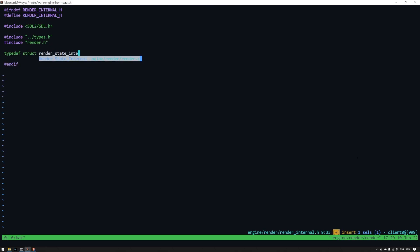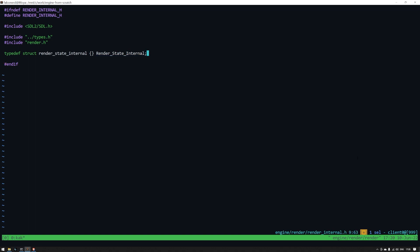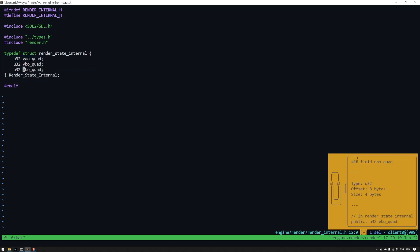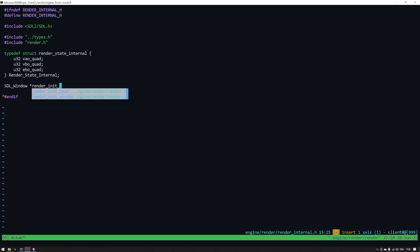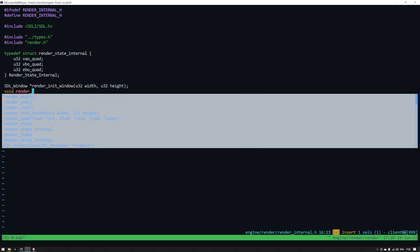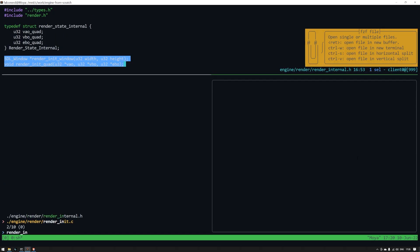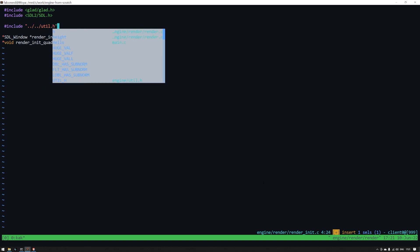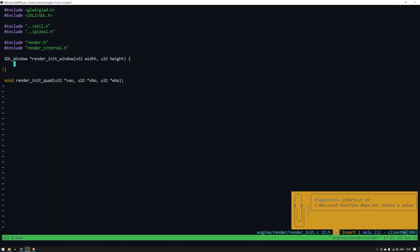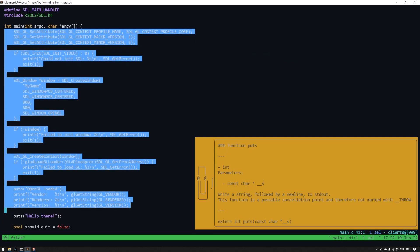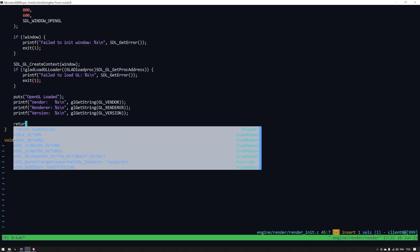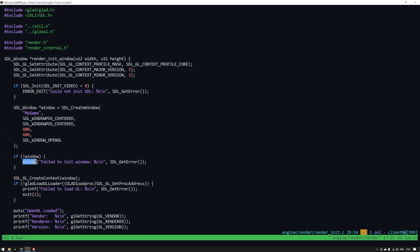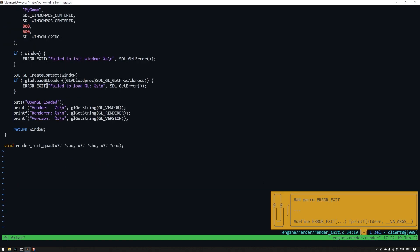Let's head into render_internal.h to define the types and functions that the render module will use internally. We know that we need render state internal and at the moment it has three U32s. VAO quad, VBO quad and EBO quad. As well as that we have the render init window function from earlier and render init quad. For render init window we'll just copy this code directly from main. Let's replace the printf and error lines with our macro we created earlier. And we'll just return the window pointer from this function.